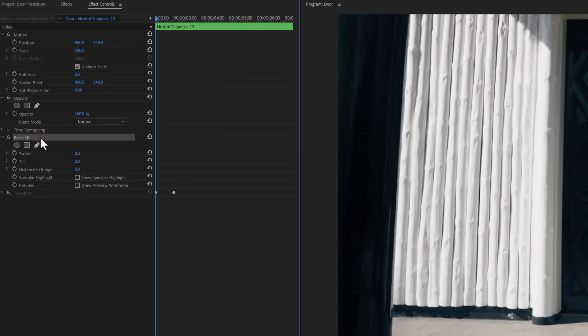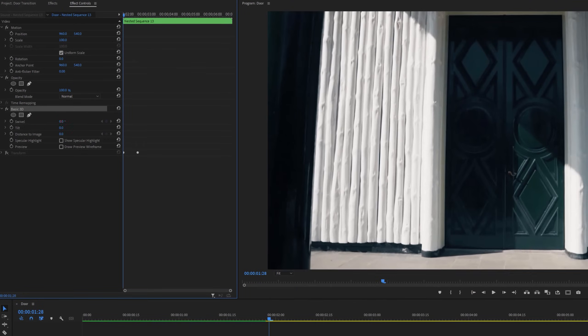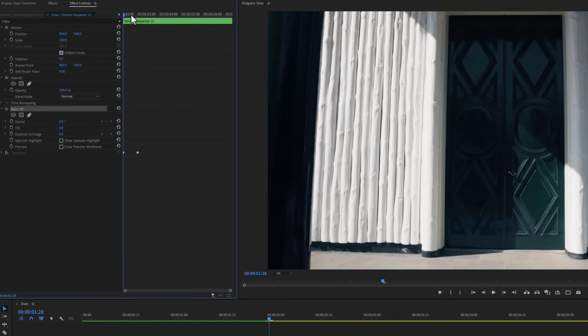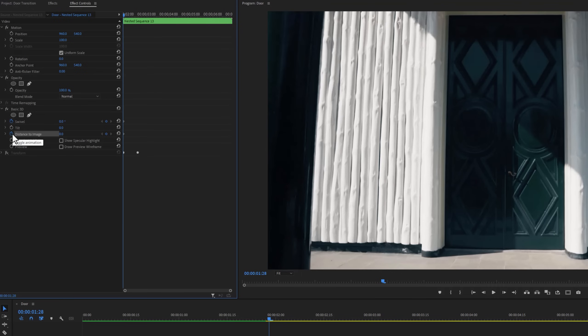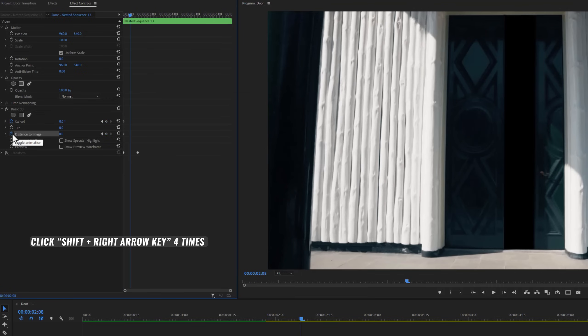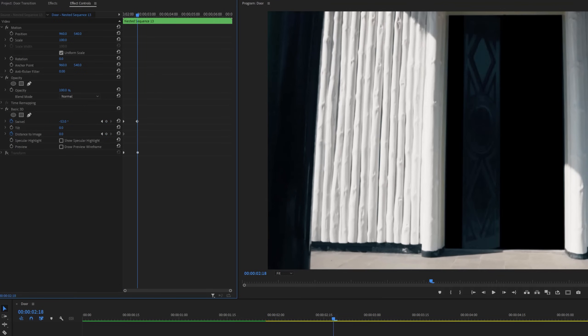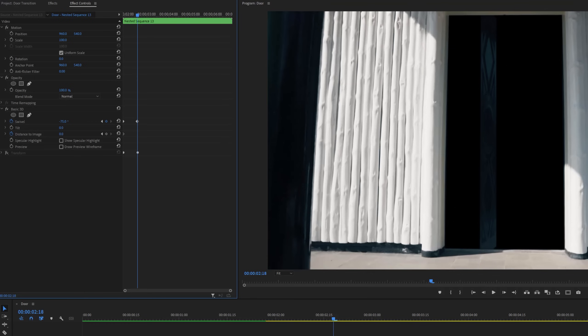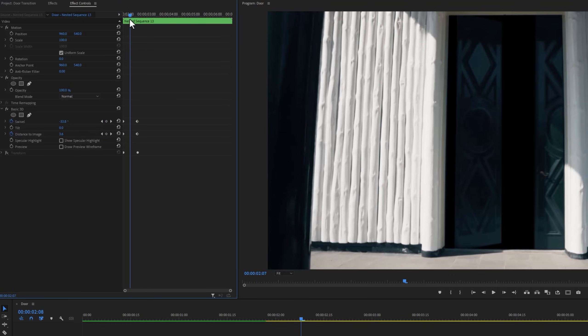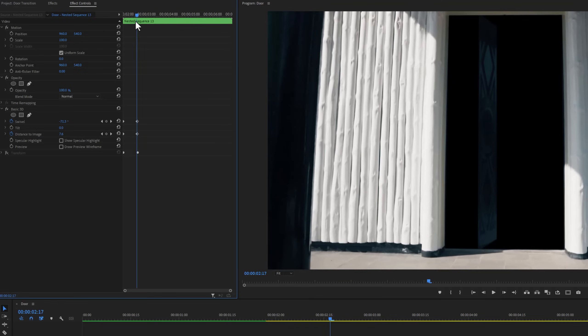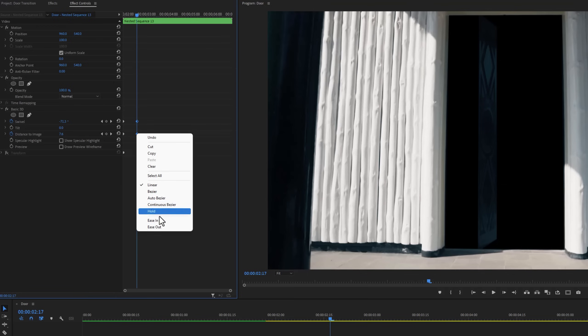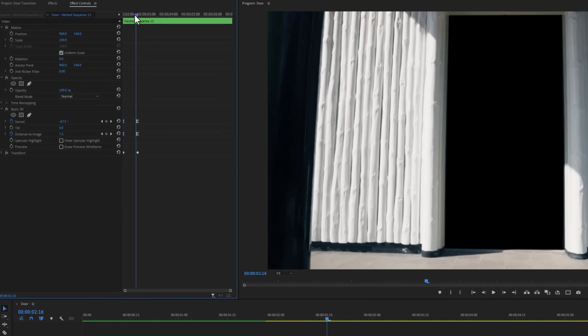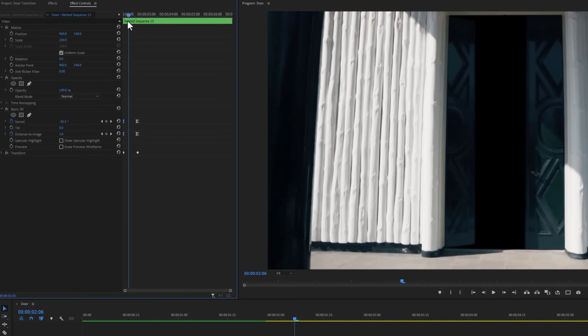Under the basic 3D, we are going to use swivel to flipping the door. So move the time indicator to the first frame and make keyframes on the swivel and distance to image. Now move 20 frames forward. For the left door, use the swivel value minus 75 degrees and distance to image value is around 8 to 10. Now as we can see the left door is flipping. To make it more smooth, make these keyframes ease in and ease out. Now enable the transform effect. So the left door animation is done.